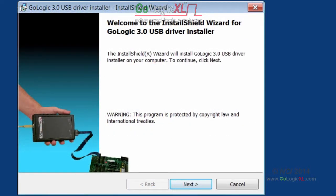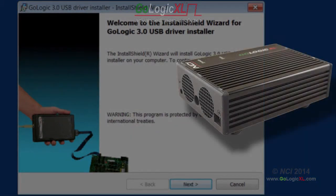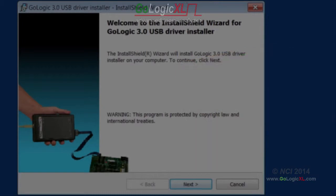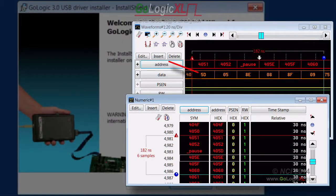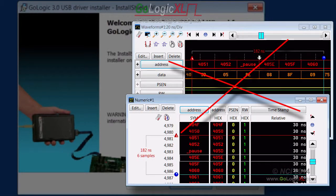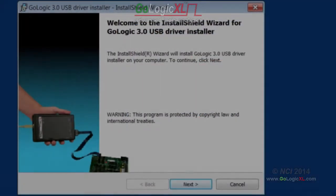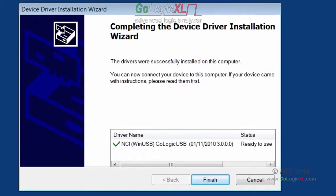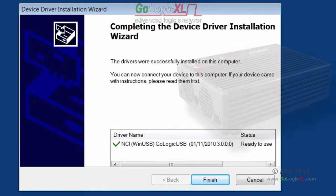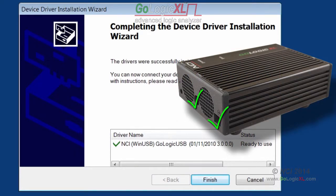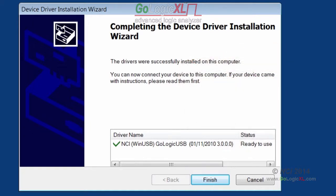Run the automatic driver installer to install the USB driver. Do not connect the power or USB cables to the GoLogic XL yet. The GoLogic XL main software should also not be running yet, so exit the program if needed. When the installer package is done, Windows now has the required USB driver in its storehouse. Just connect the power, then the USB cable, and Windows will recognize the GoLogic XL device and complete the driver installation.